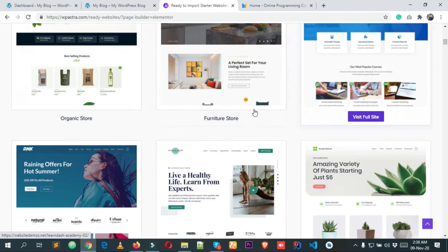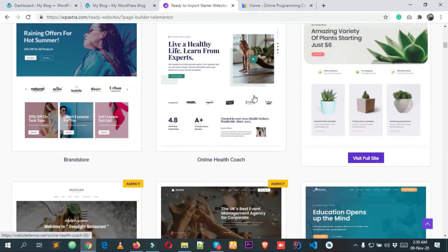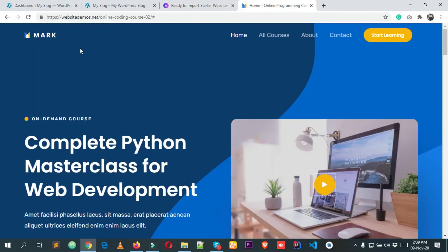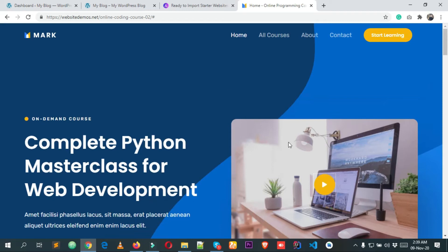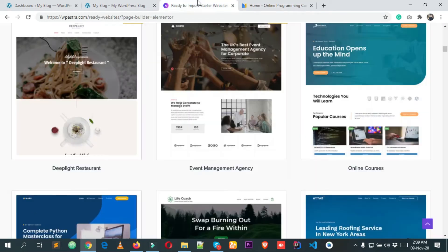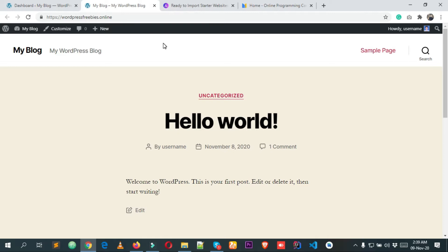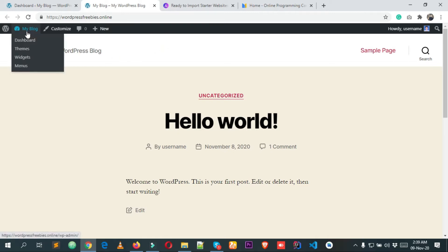I will show you how you can import a demo like this. First of all, what you will have to do is install WordPress in your cPanel, and after that log in to your WordPress dashboard backend.